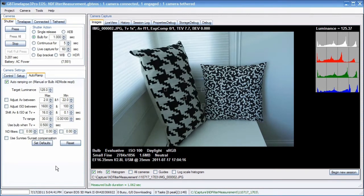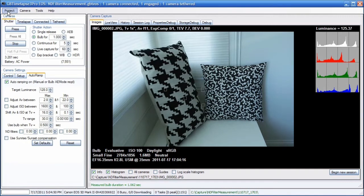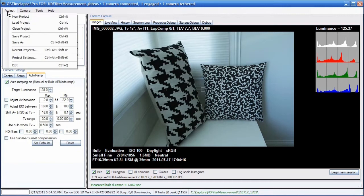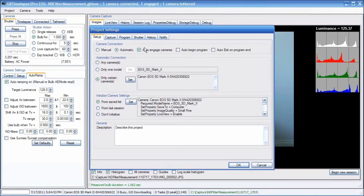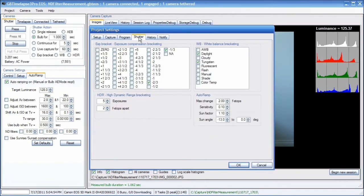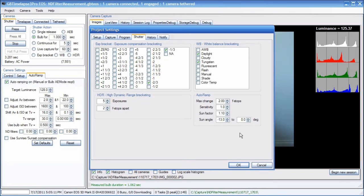Normally, Auto-Ramp is set to respond a little more slowly with a lower sensitivity, but for this test, I want it to respond quickly to changes. So I'm going to change the sensitivity. Go to Project, Project Settings, Shutter, Auto-Ramp sensitivity. Instead of 0.1, I'm going to make that 1.0. Sensitivity 1 makes it respond much more quickly to changes in light.